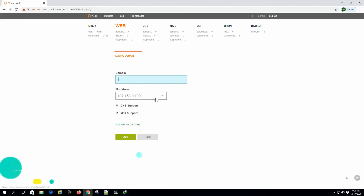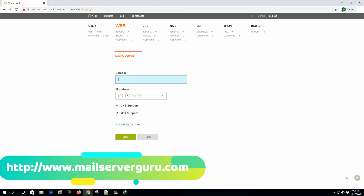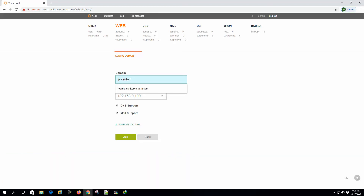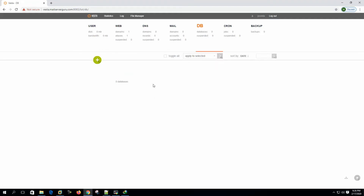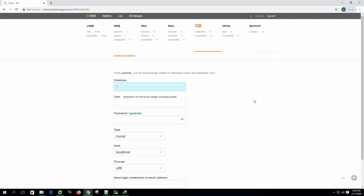Now let's create the site name or domain. Our domain name will be joomla.mailserverguru.com. This is our control panel IP address or web server IP address. We are not providing any DNS and mail service from this control panel, so we are deselecting those. Let's click Add. Since Joomla is a database-based CMS, we need to create a database before installing.